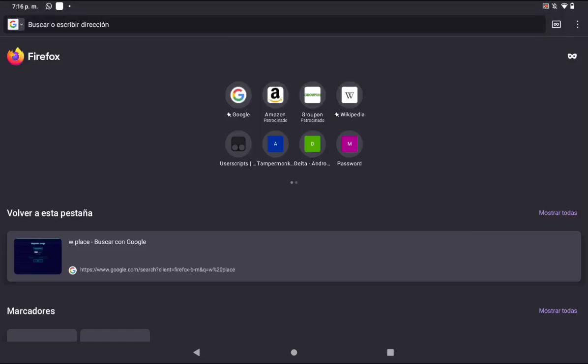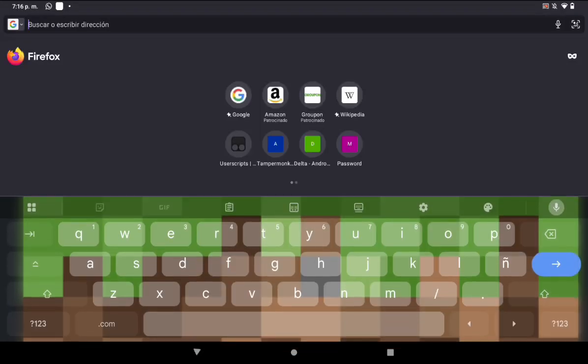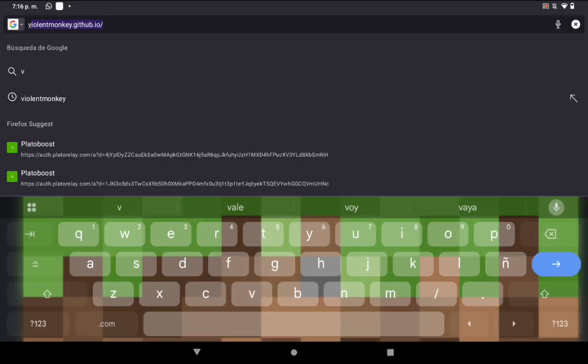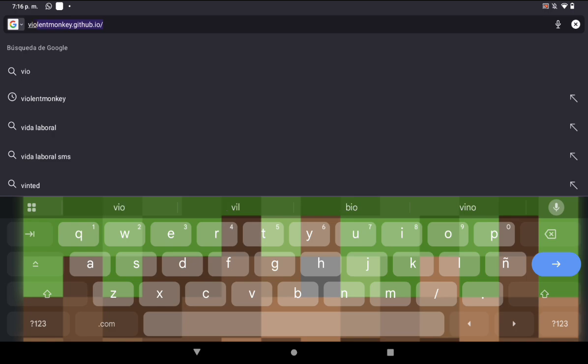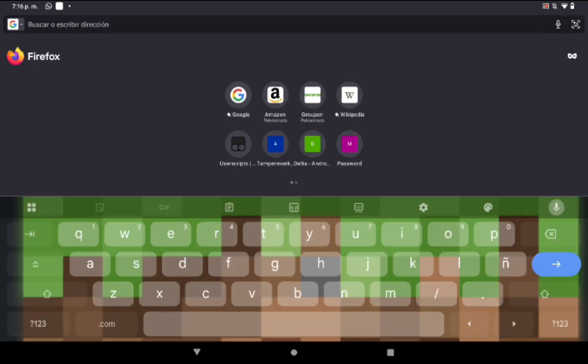Hello and welcome to a new video. Today I'm going to show you how to download my auto paint for WPlace. The first step would be to install Violent Monkey — I'll leave the link in the description.